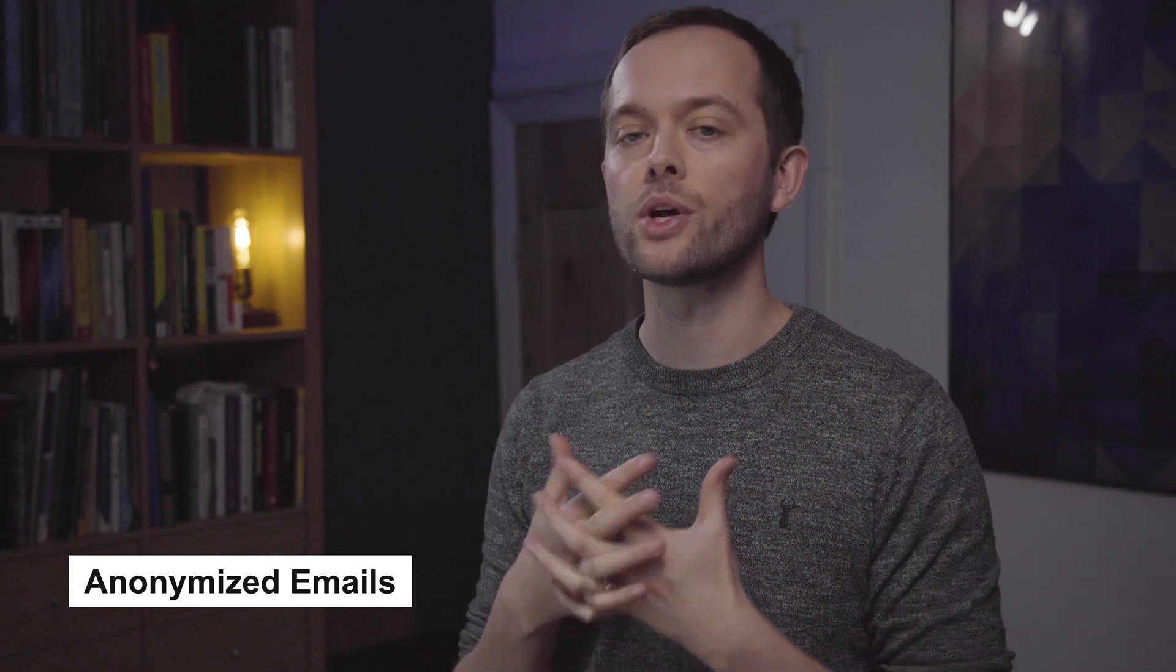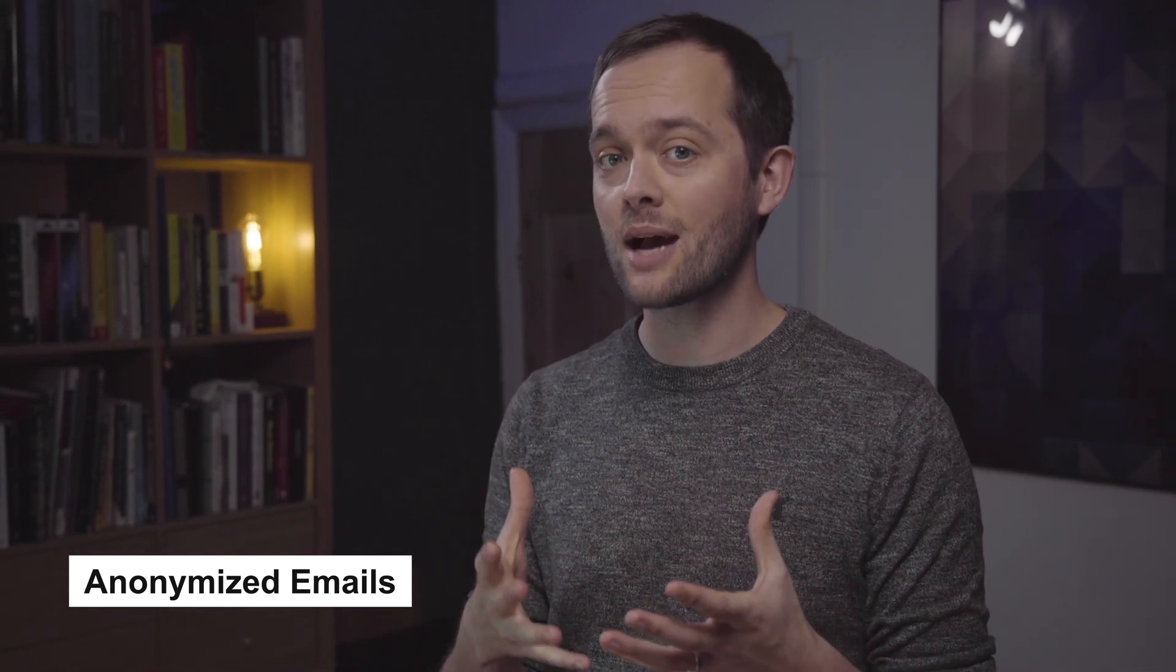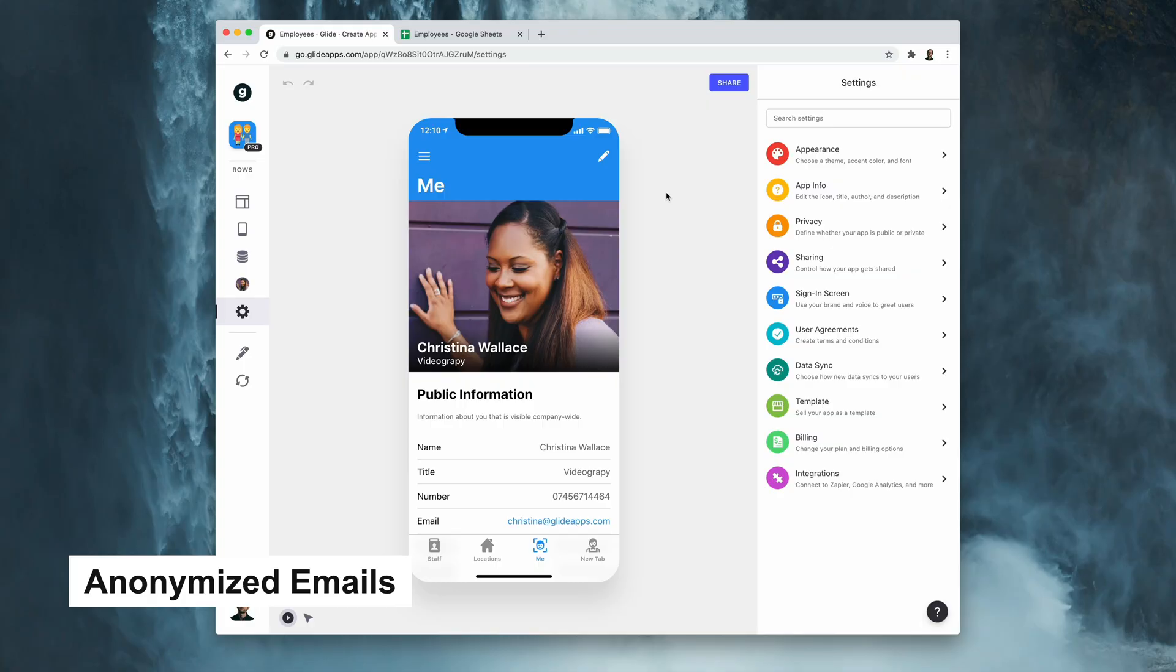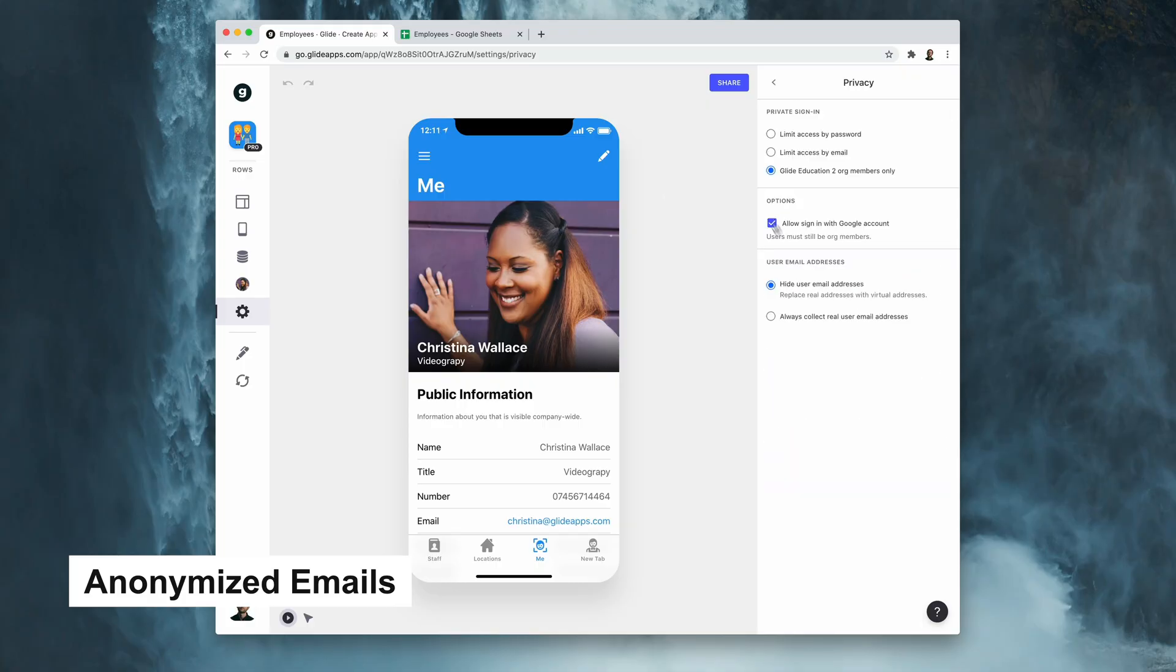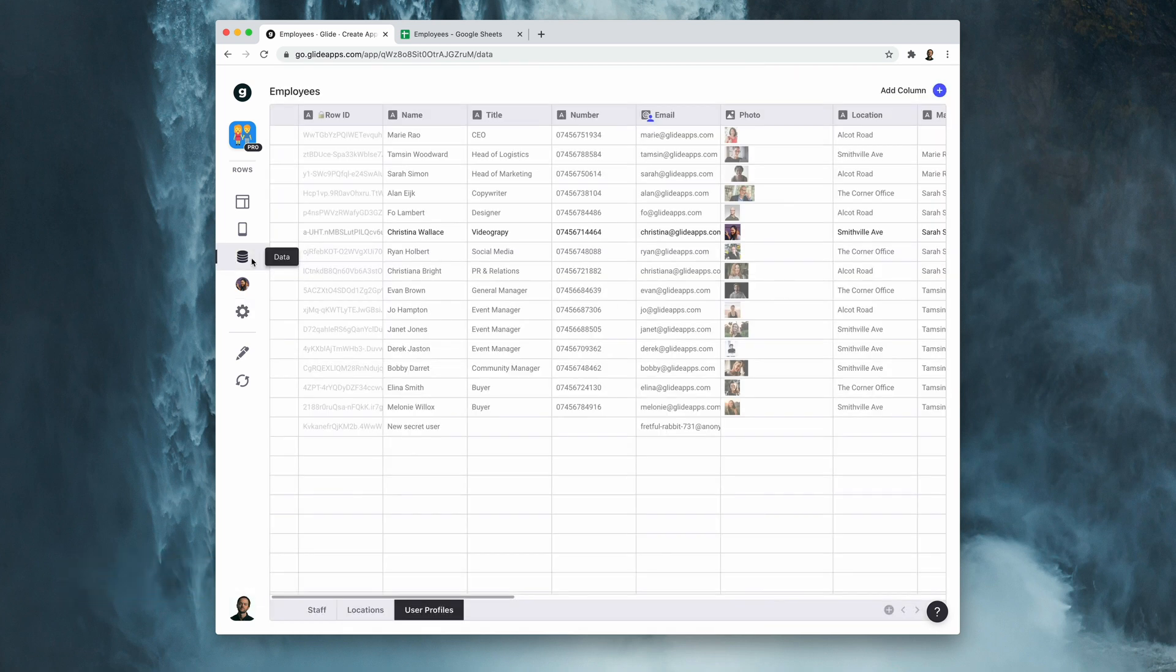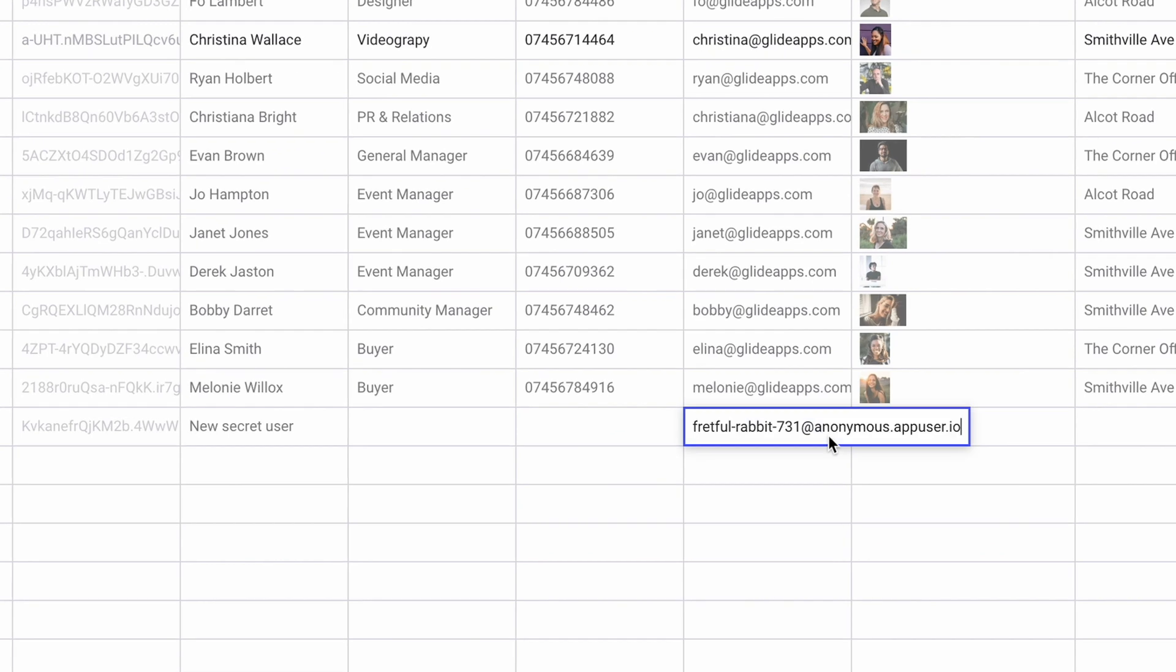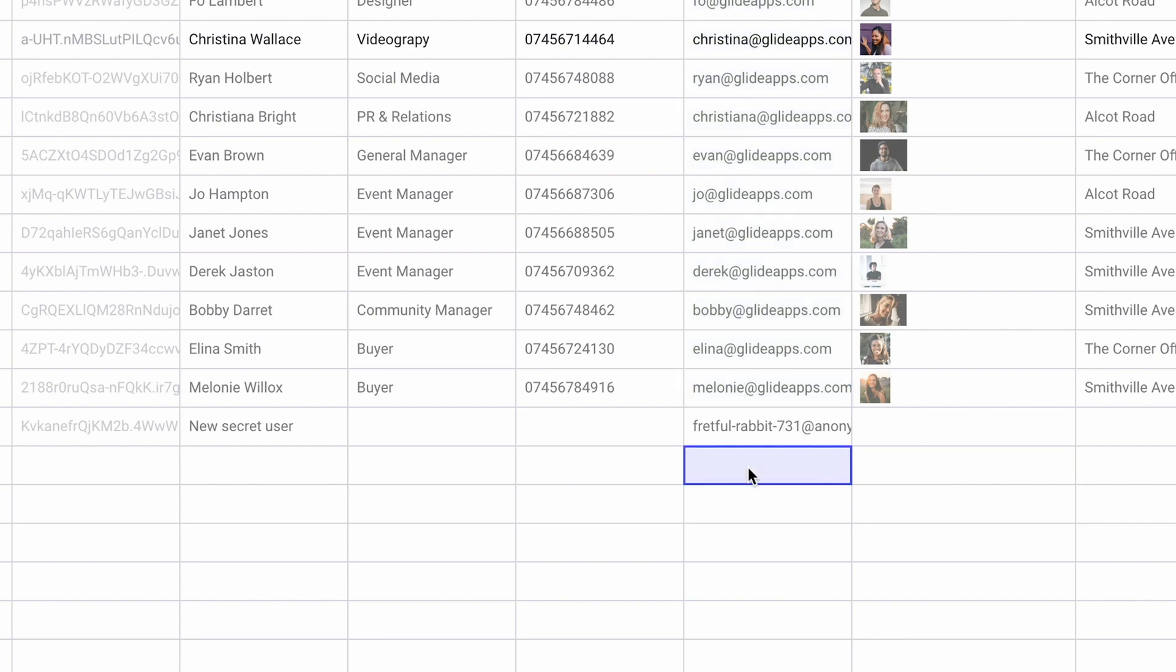Another feature we've added recently is the ability to anonymize user emails when they sign up so that you as the app creator don't have to see their real email address. You'll find this in the settings area in the privacy section, and if we turn on hide user email addresses, instead of getting the real users email we get a fake user email here. Turning it on doesn't affect previous emails of people that have signed up, but any new users that sign up in future will have an anonymized email.